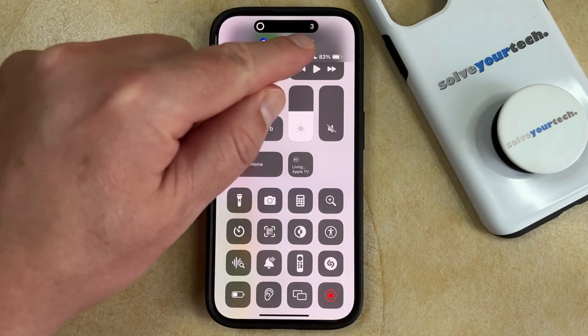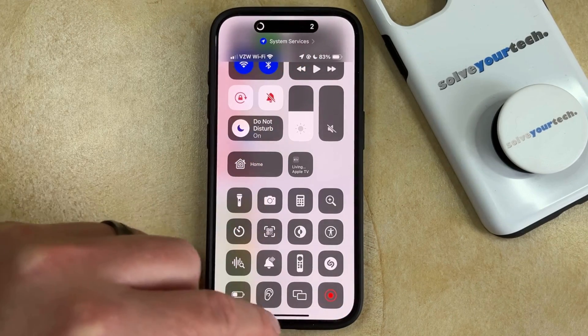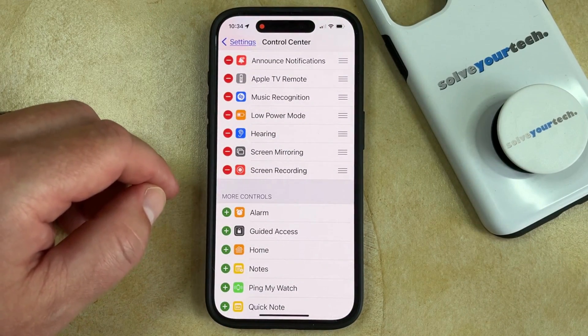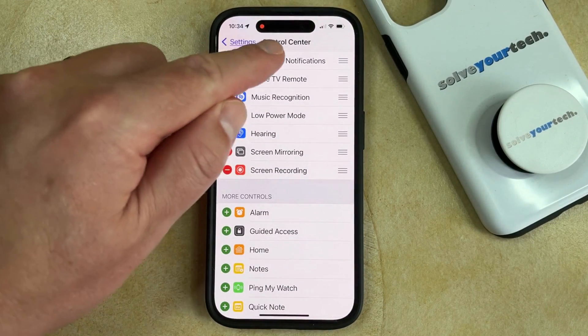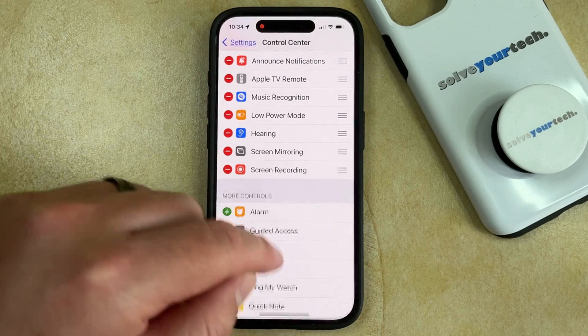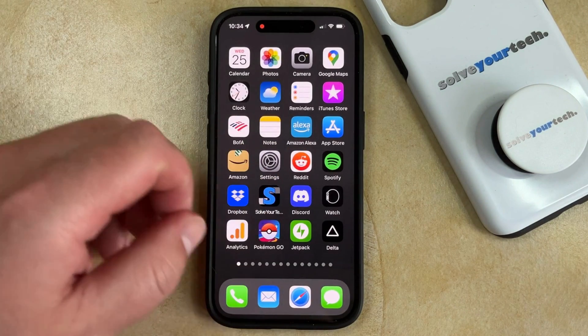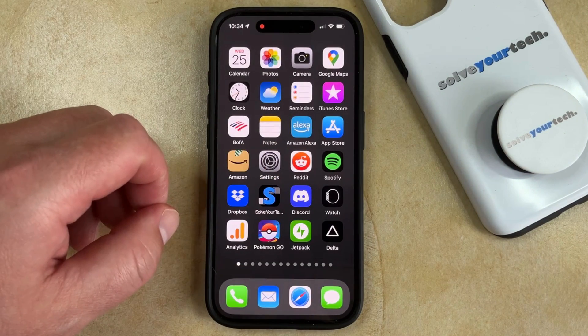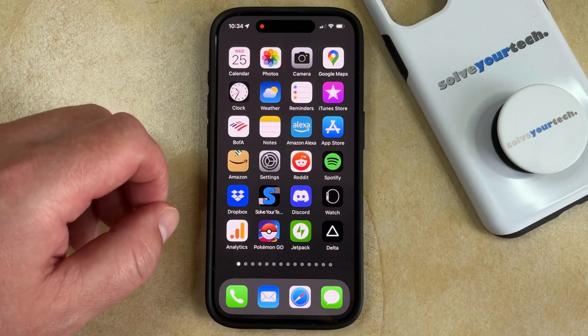That's going to start the countdown up here. And then once the Screen Recording begins, you're going to see this red dot here. So then you can just do whatever you wanted to record on your screen.